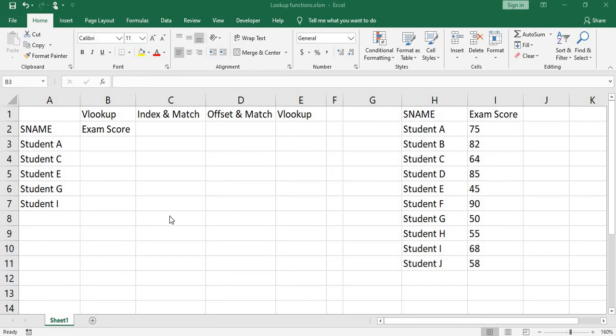Hello everyone, I'm going to show you how to use VLOOKUP, index match, and offset match in this tutorial.